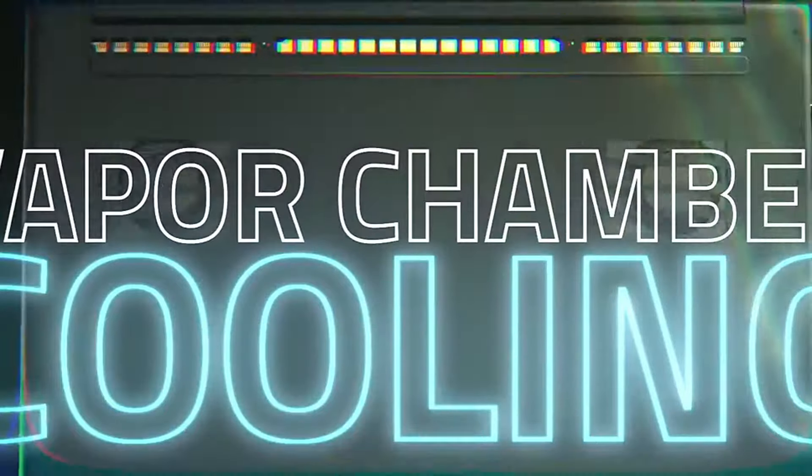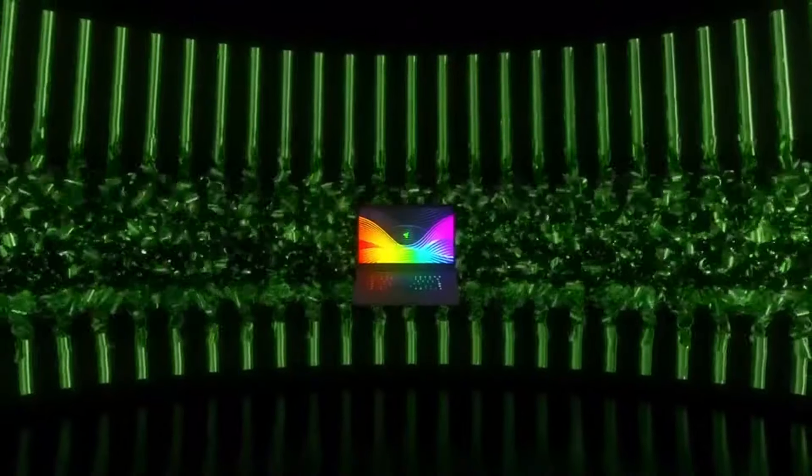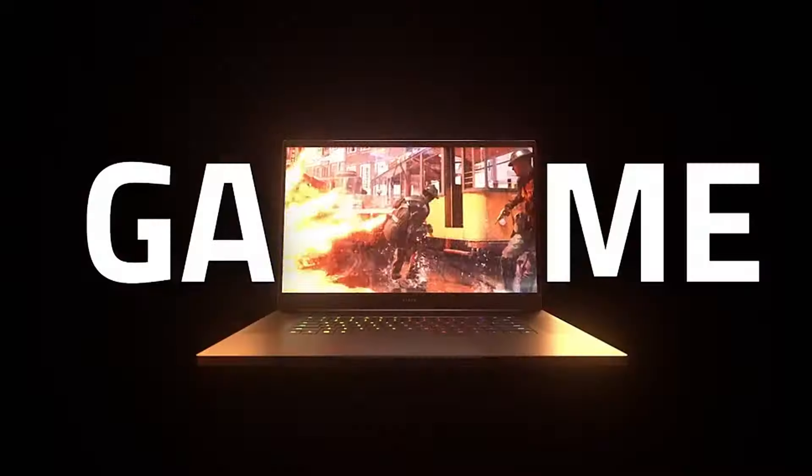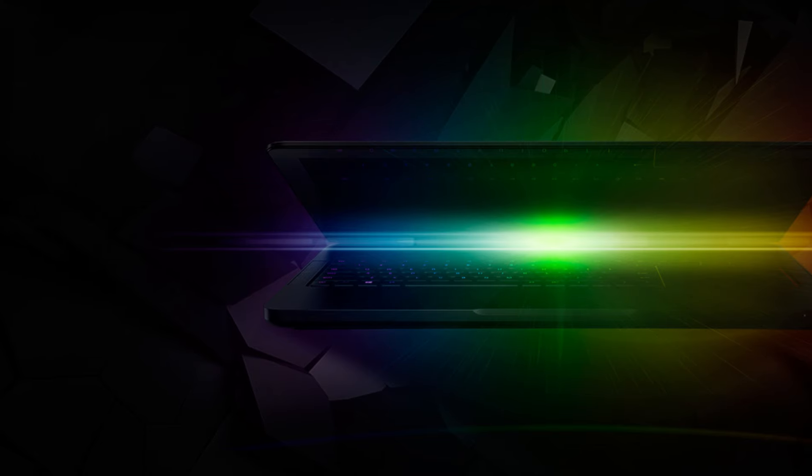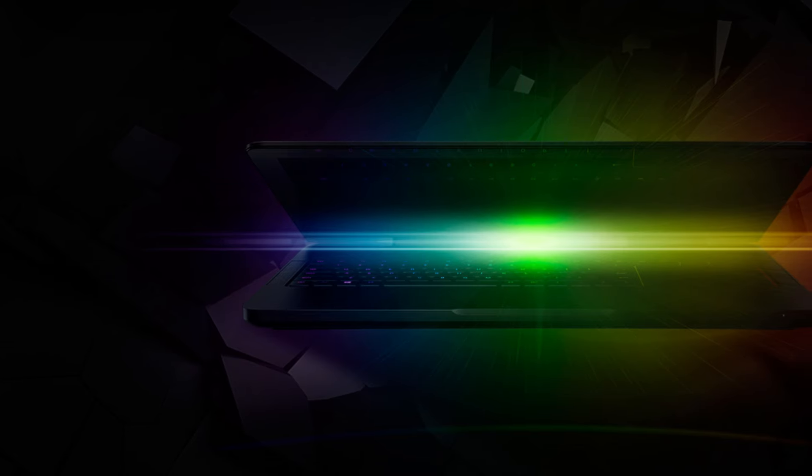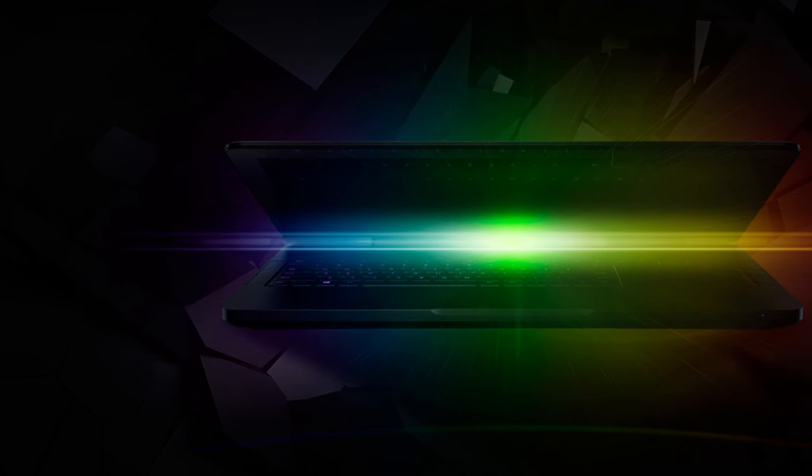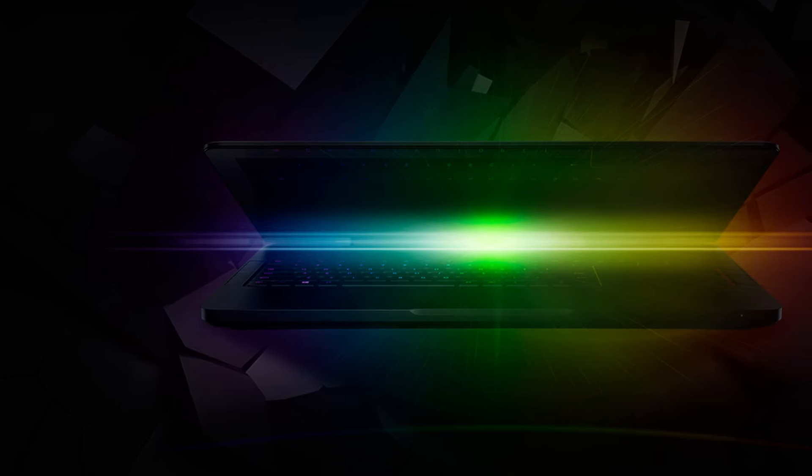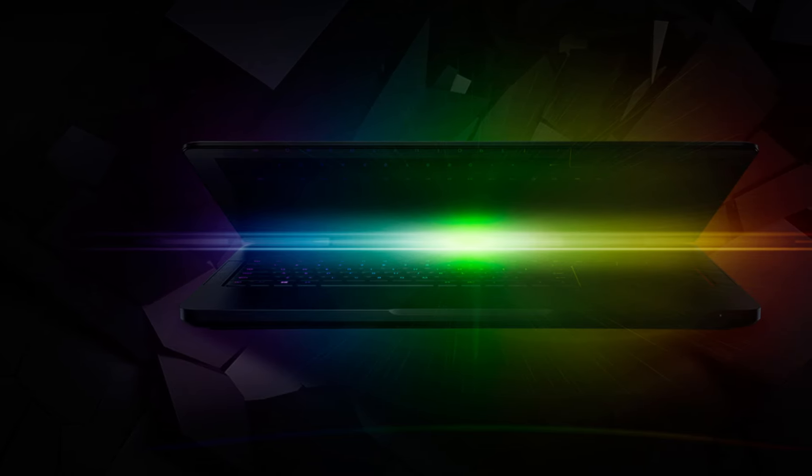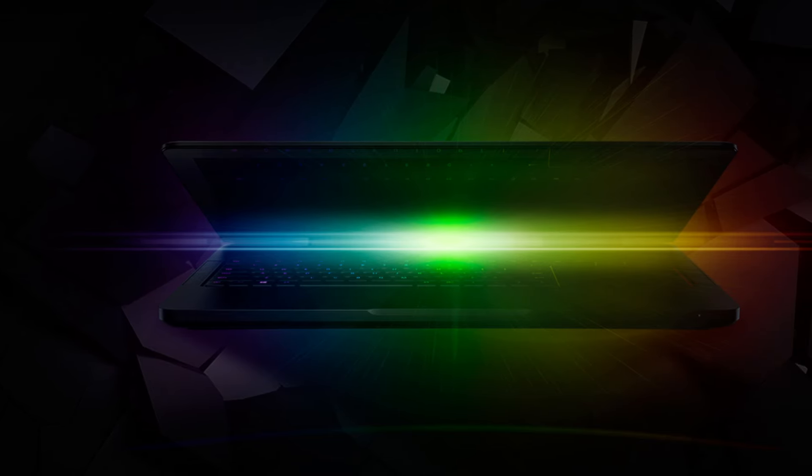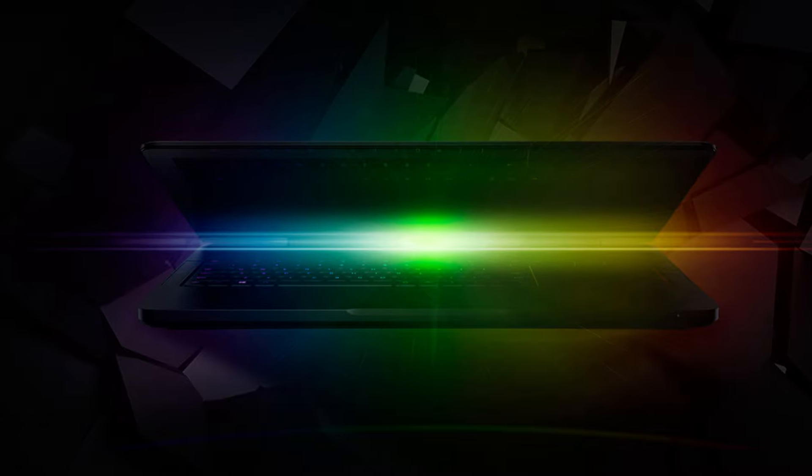Why you should buy it? If you prioritize a large display and competitive gaming performance without breaking the bank, the Razer Blade Pro 17 is a compelling choice. Its blend of power and affordability makes it suitable for a wide range of gamers.